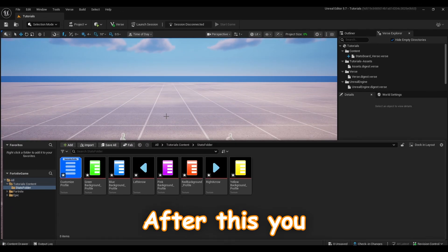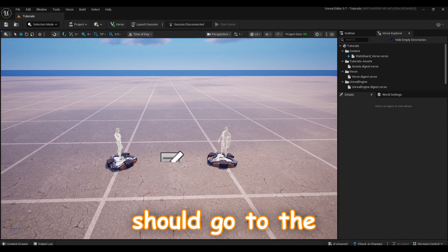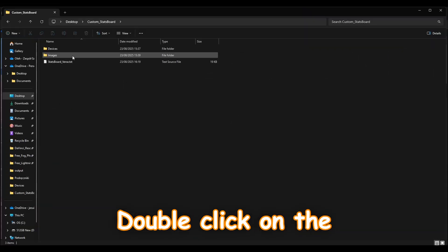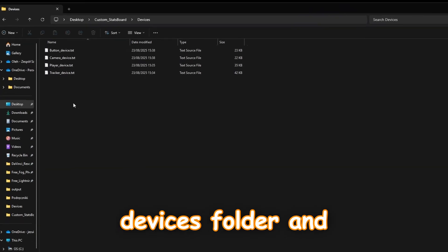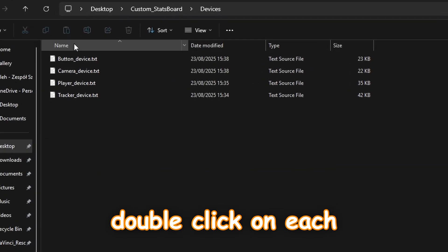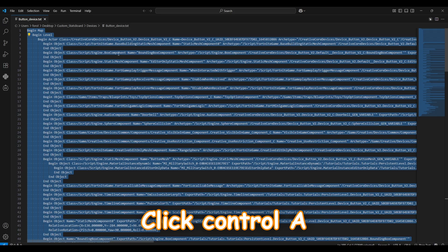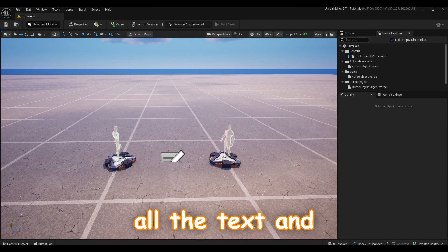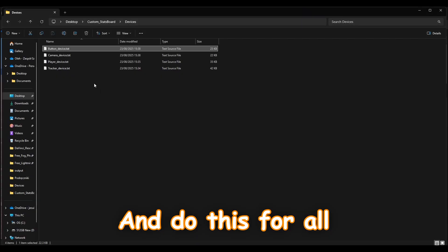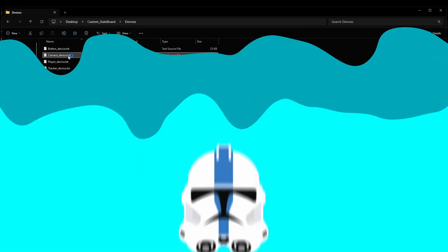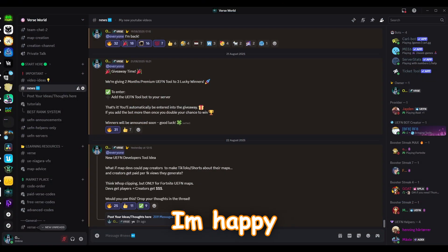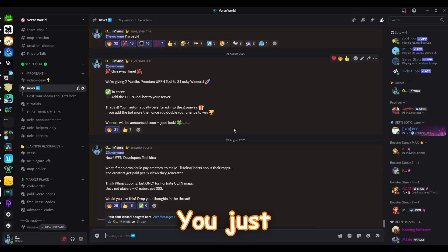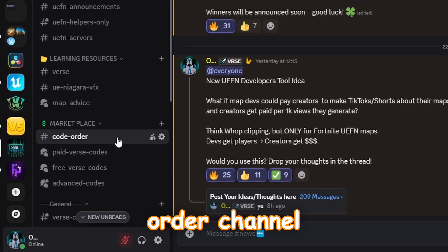After this you should go to the folder you buy, double click on the devices folder, and double click on each text file. Control A, Control C to copy all the text and paste it in UEFN. Do this for all the text files in this folder. Hello guys, I'm happy to announce that now you can order Verse codes in my Discord server. You just need to go to the code order channel, create a ticket to get cheap high quality Verse codes for your map.